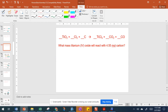Today I want to work on some multi-step conversions in stoichiometry. Each time you're doing one of these problems, the first thing you need to do is to balance your equation. So if we look at this reaction here...